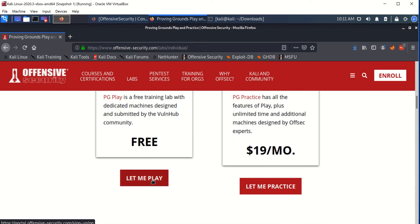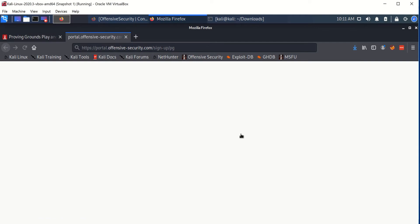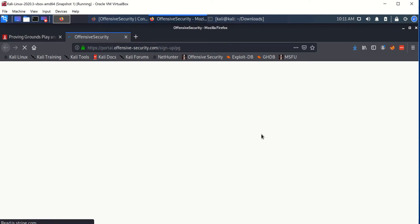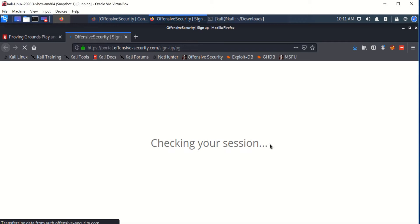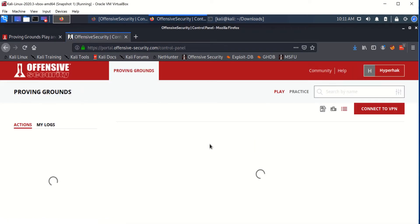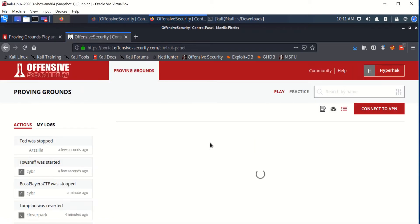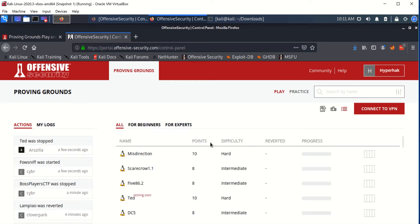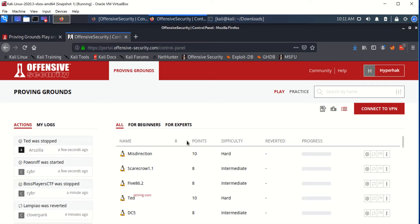Once you click let me play, it's going to take you to the sign-in page and it's going to log you into your session. If you don't have a login, it's going to prompt you to register and create a login.